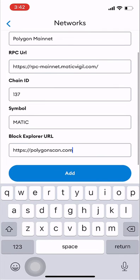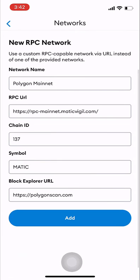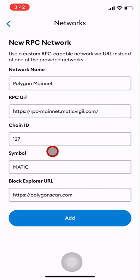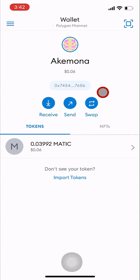Step 12: Click on the add button. You'll be returned to MetaMask home screen and Polygon mainnet will appear at the top under wallet. You are all set to invest in offerings on the Polygon blockchain on Akemona.